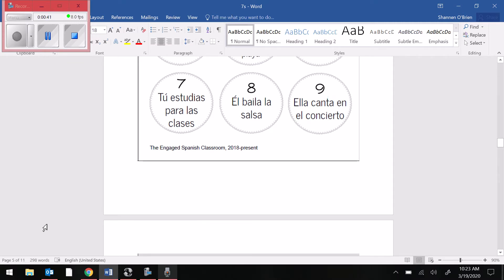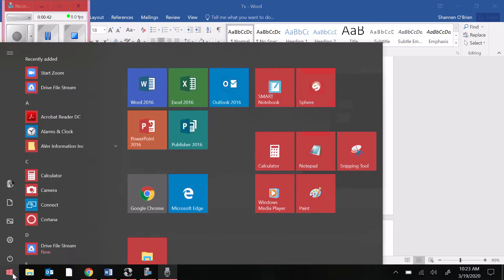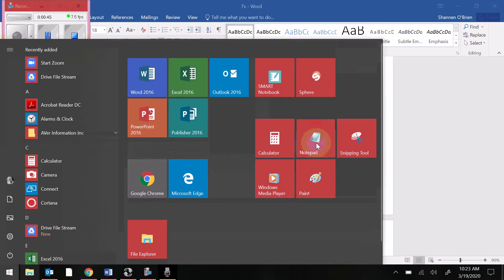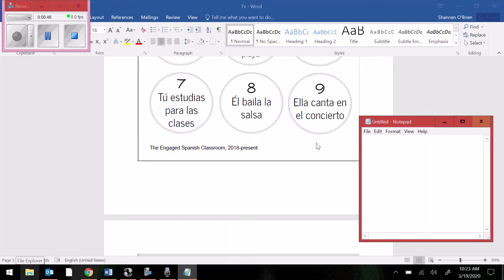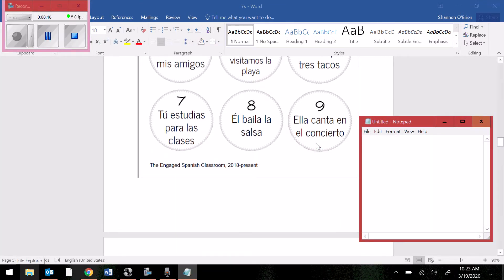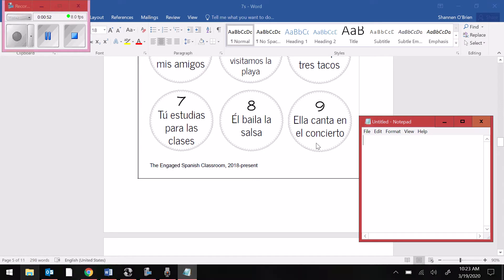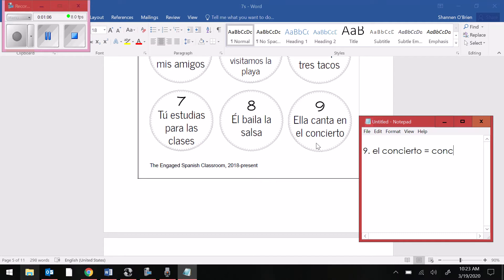So let me pull up a little note document in case you guys have questions on what any of these words mean. That will just hang out right there. Number 7 says, tu estudias para las clases. Number 8, el baila la salsa. Number 9, ella canta en el concierto. Okay. El concierto here is a concert.